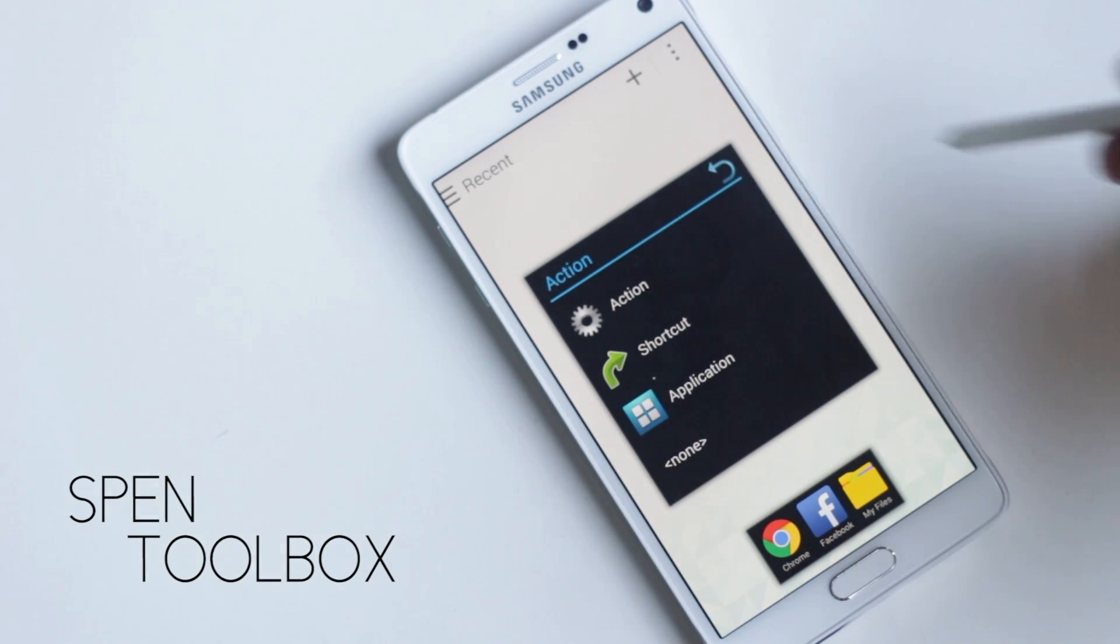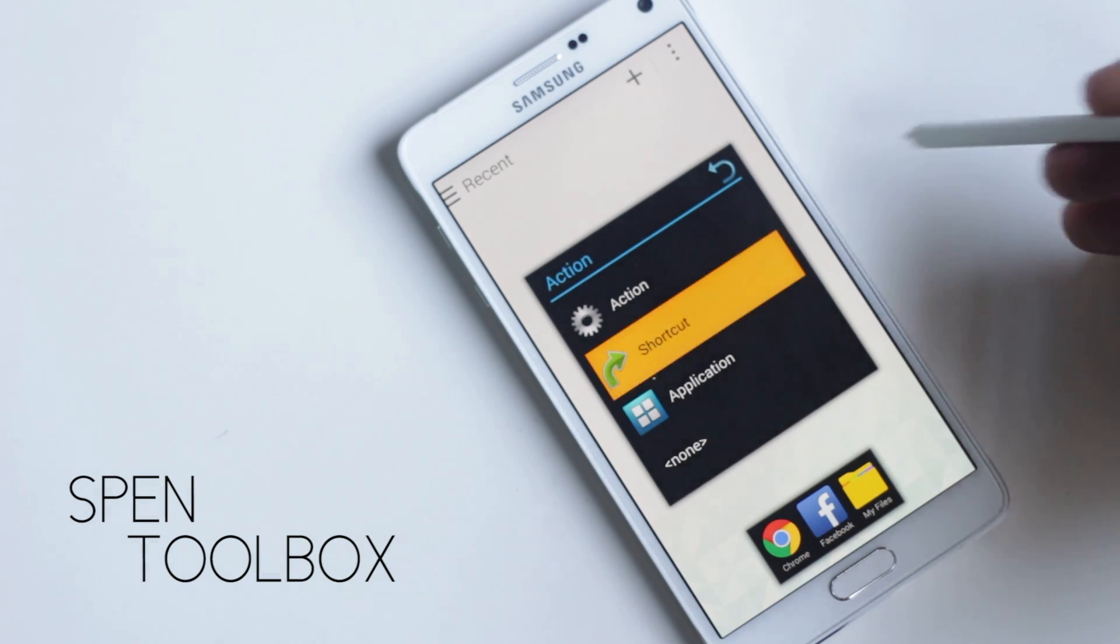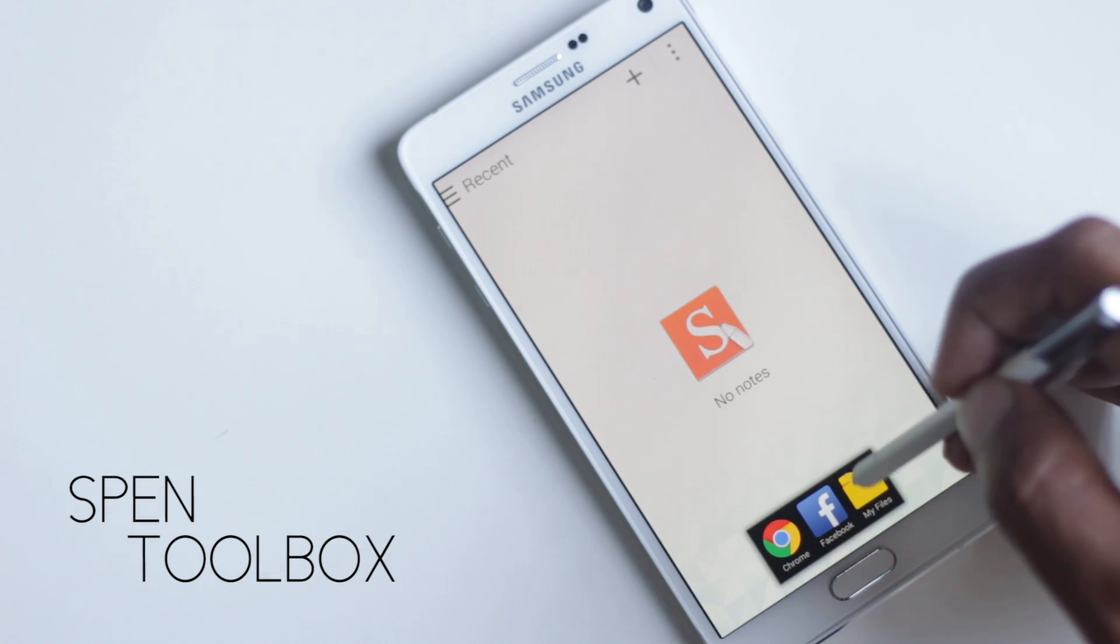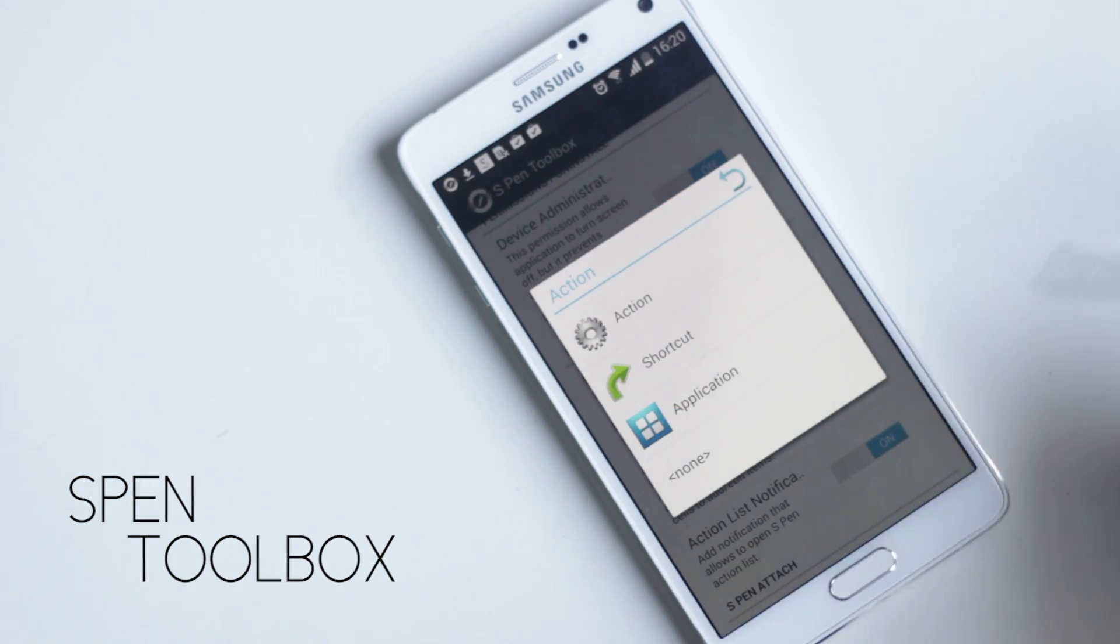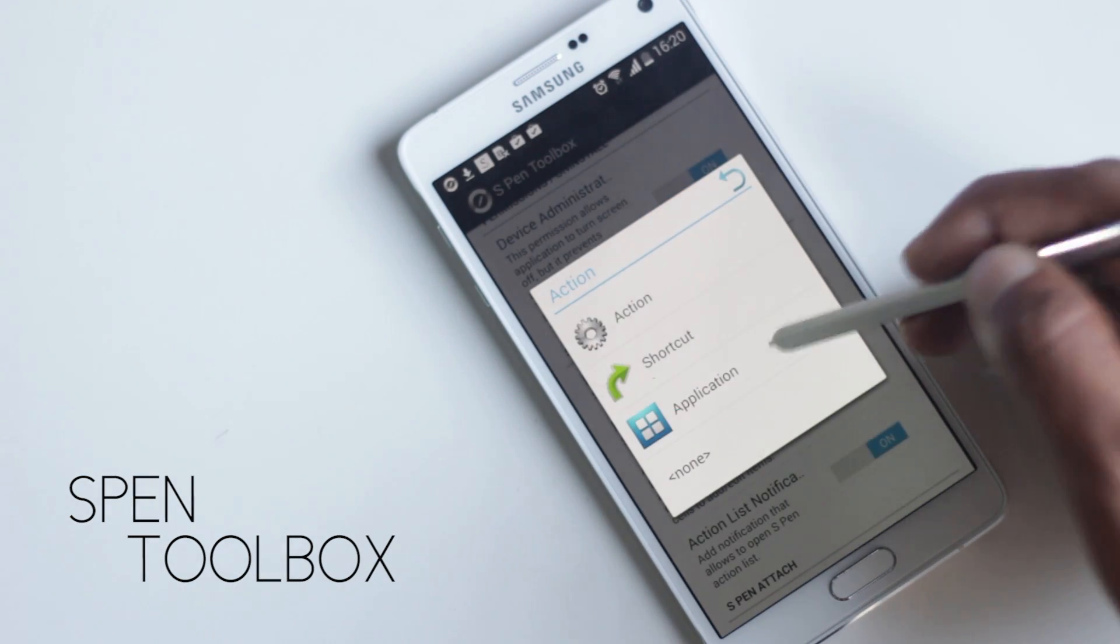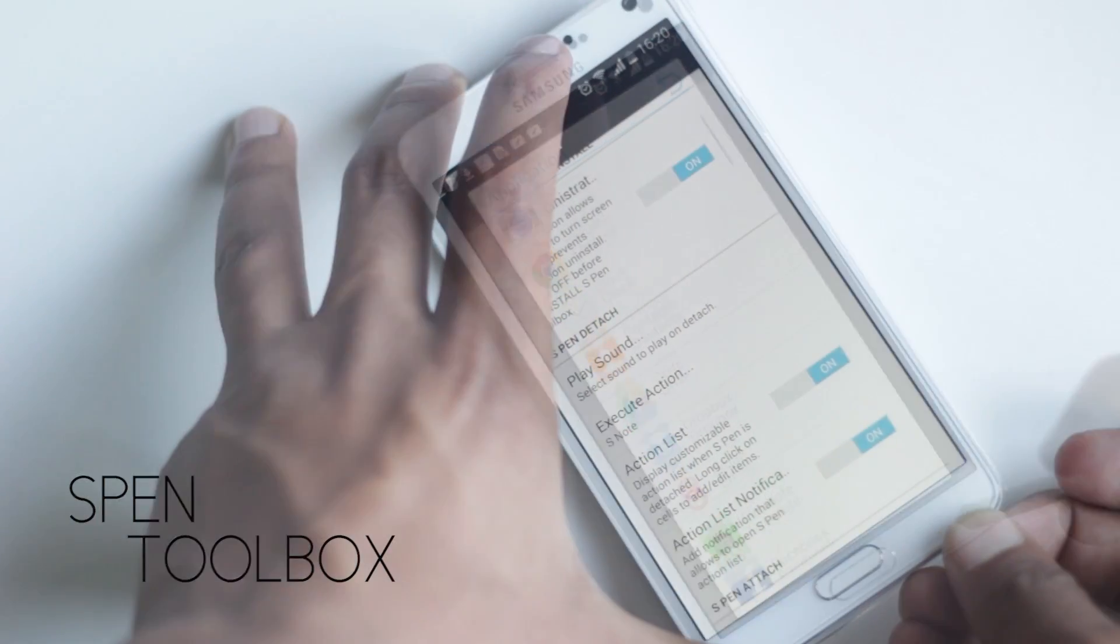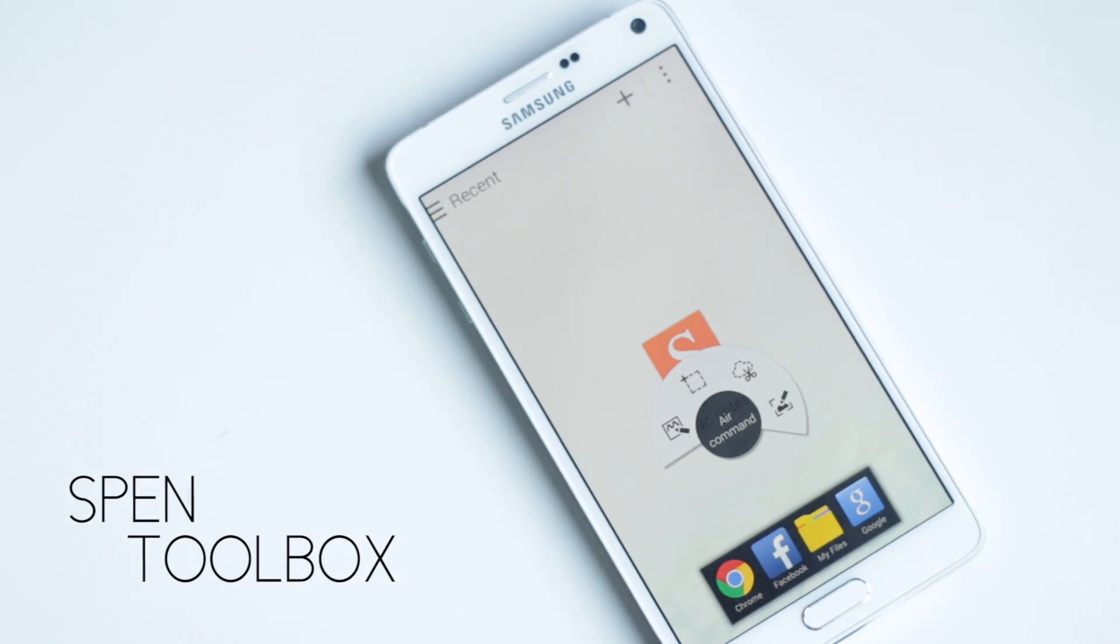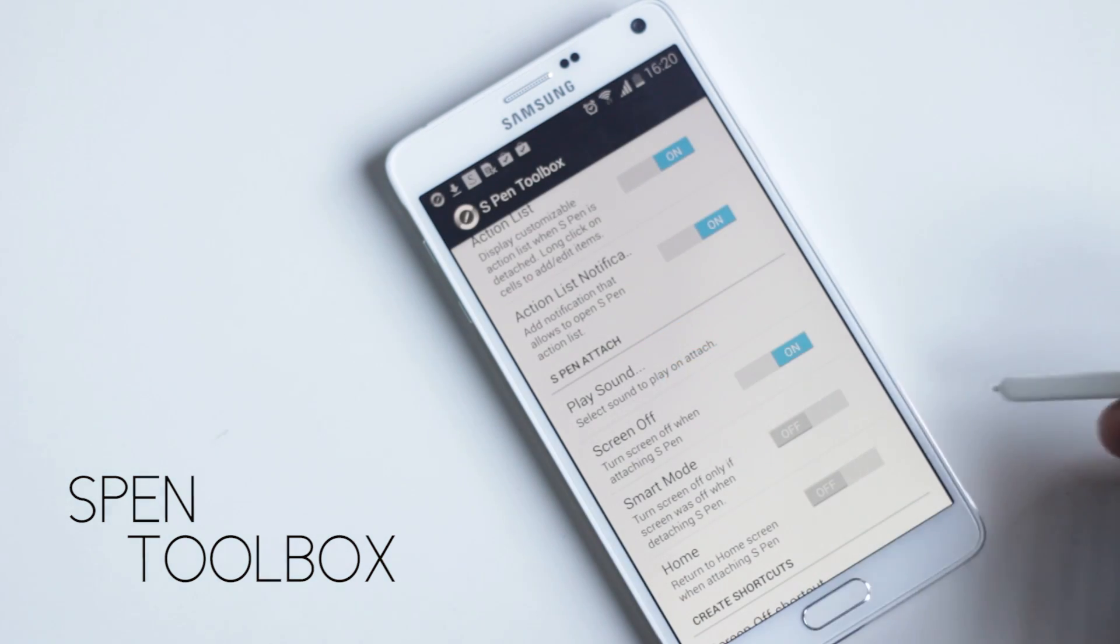You can choose what items you want here by long pressing. You can choose to add applications, shortcuts, or actions. You can set it to launch a specific application when the S Pen is detached, like S Note. There are options for shortcuts and actions as well. You can choose to turn off the screen when the S Pen is attached.